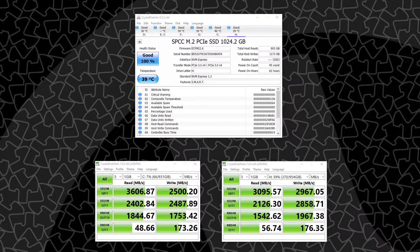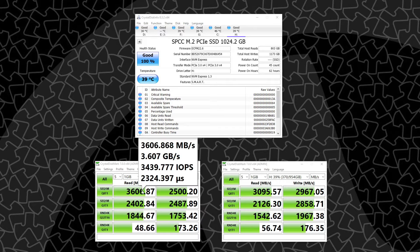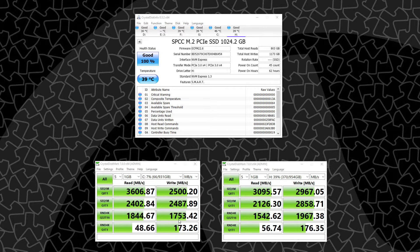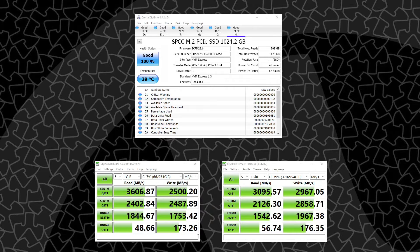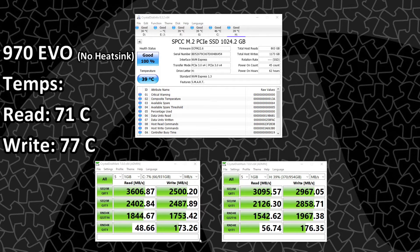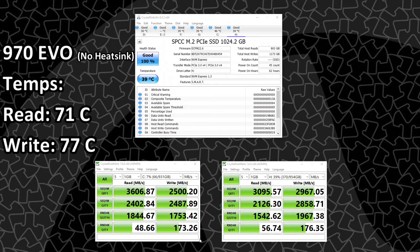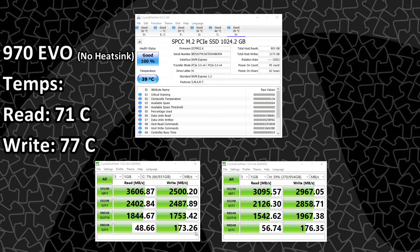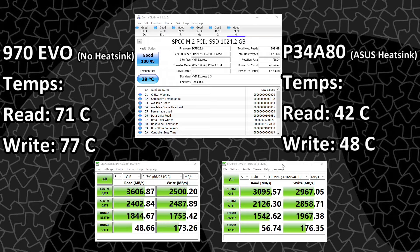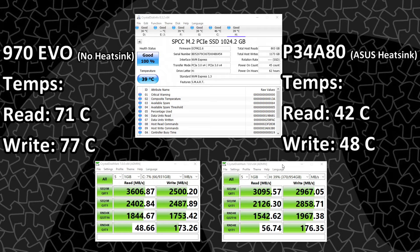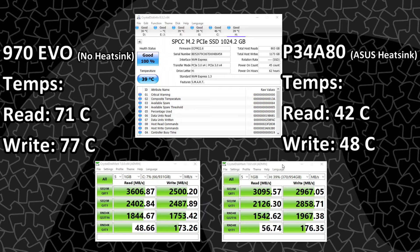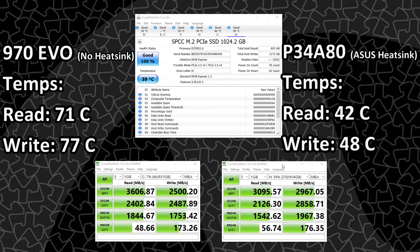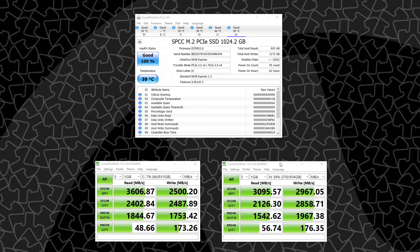So during the CrystalDiskMark runs, we saw the Samsung SSD, which is in the primary M.2 slot without a heatsink, get up to 71C while doing its read tests and 77C while doing the write tests. On the other hand, the SiliconPower P34A80 SSD, which did have a heatsink in the secondary M.2 slot, only got up to 42C during the read tests and 48C during the writes.